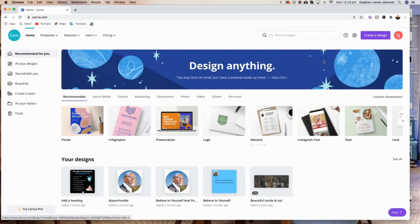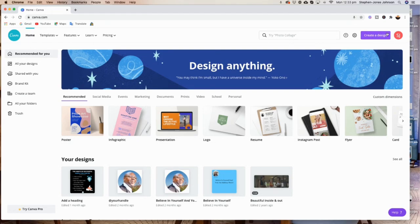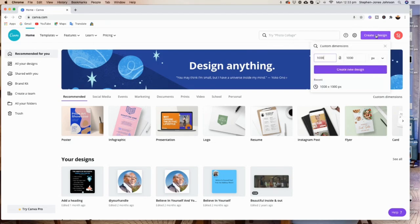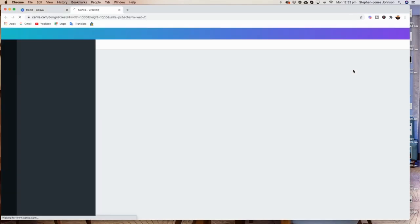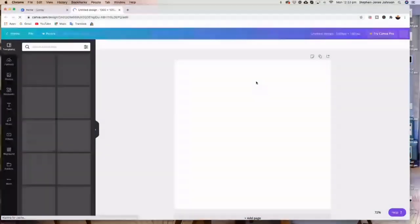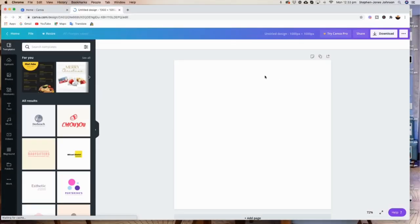The first thing we're going to do is go to 'Create Design' on the top right hand corner. We'll click on that, then put 1000 by 1000 pixels, which will give us a standard canvas. And with that we will get to this page here.